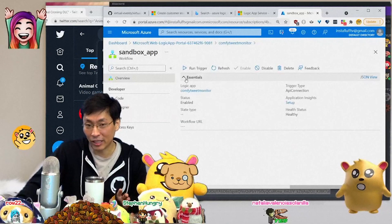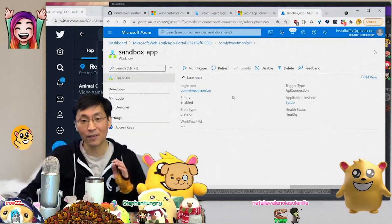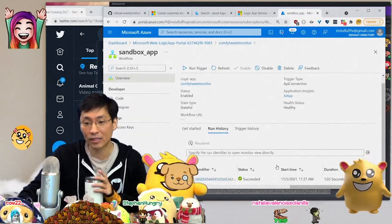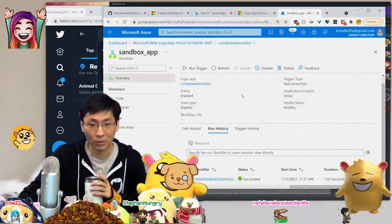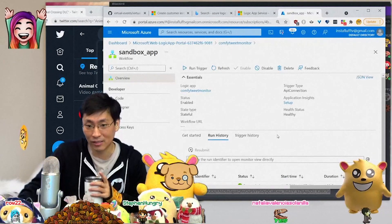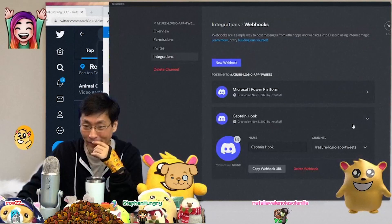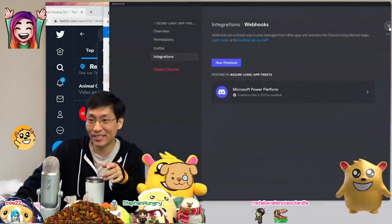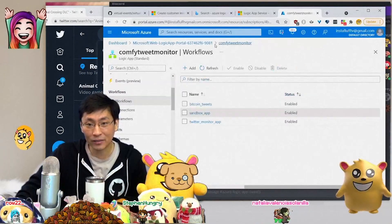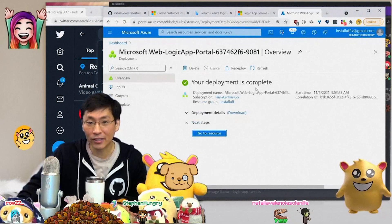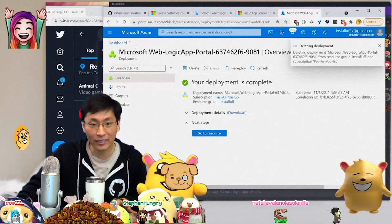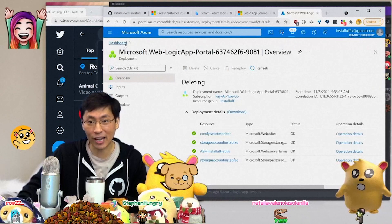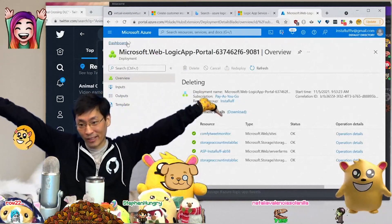If you don't want to have it keep processing and charging you money for whatever eventually, because I think it'll keep running otherwise, here we go: delete webhook. So now it's clean. Then I'll go back here and go to comfy Twitter monitor. I'll go here and then I can delete this app and delete deployment. That's how you clean it.